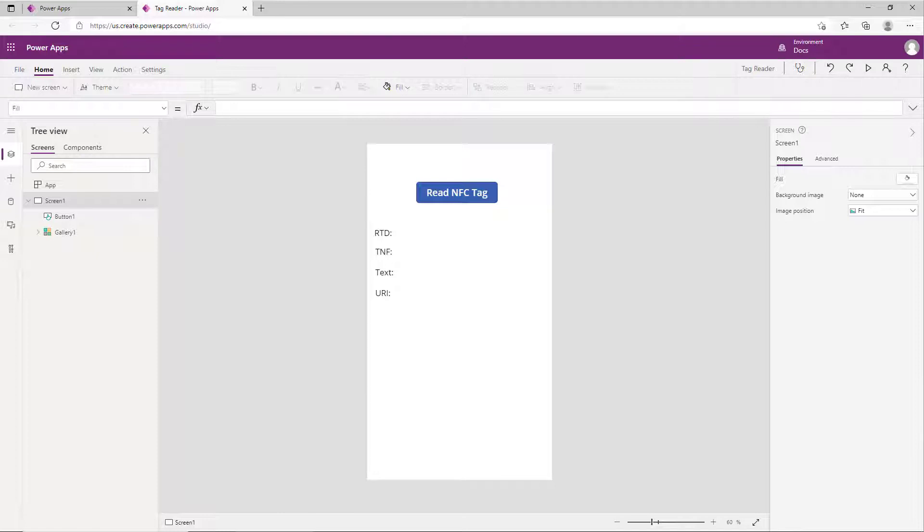You can also buy them on Amazon. I just bought a pack of 50 for less than 10 or 15 dollars of tags that you can write a custom value to.